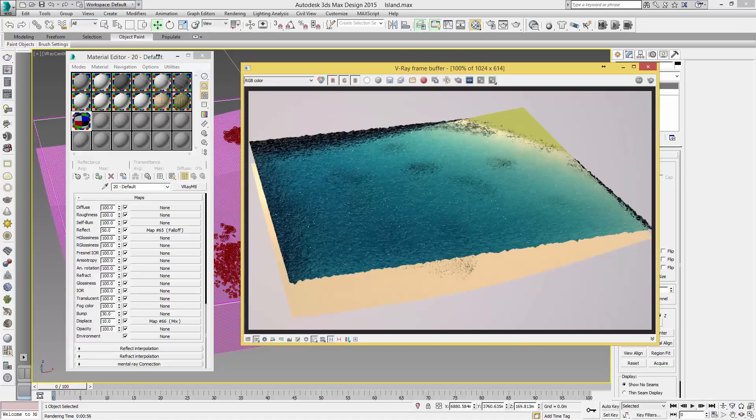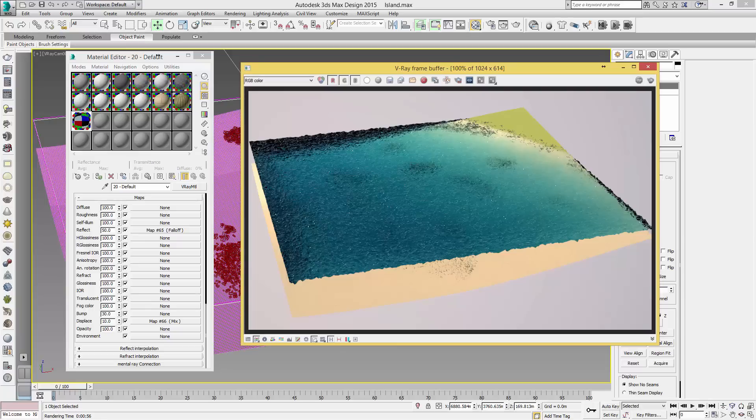So there we have it, our first tutorial with the V-Ray water. Next time we're going to be doing a look at how to create this terrain and mapping the texture, and we will also be looking at the rocks that we have dotted around. If you've enjoyed it please like the video, if you disliked it leave a dislike or a comment, and we will see you next time. Thank you.